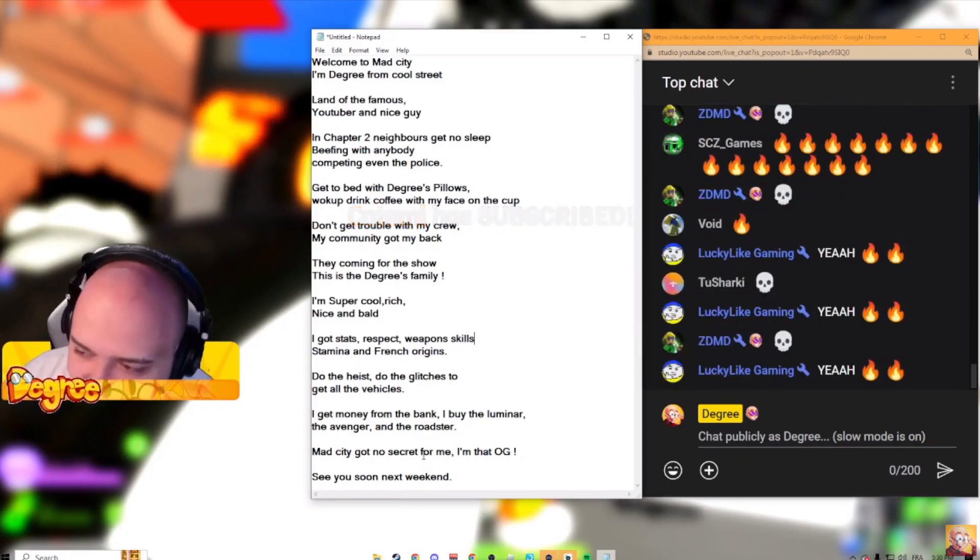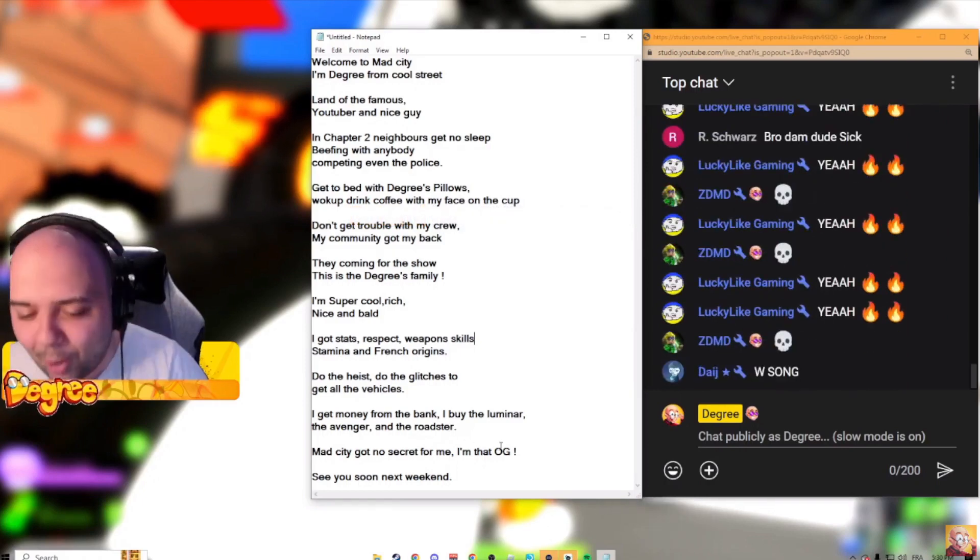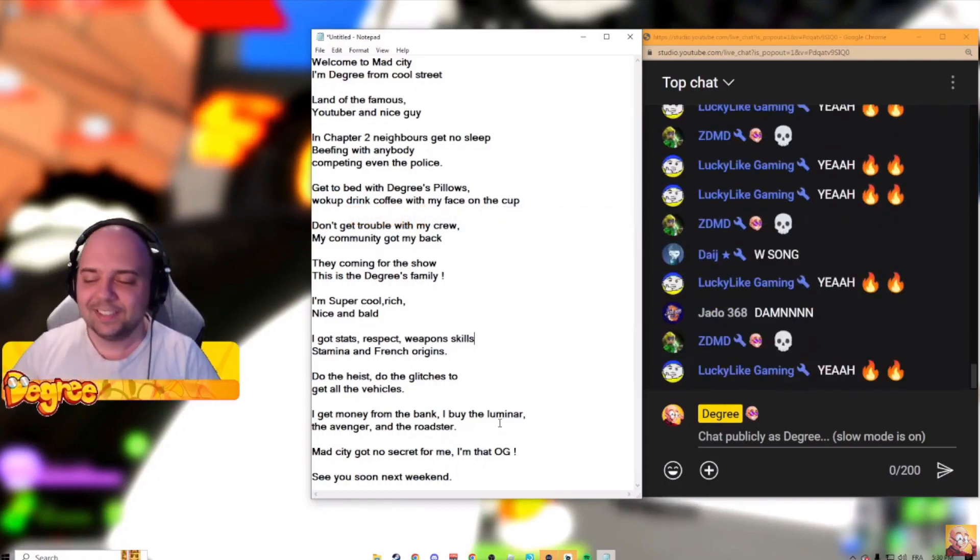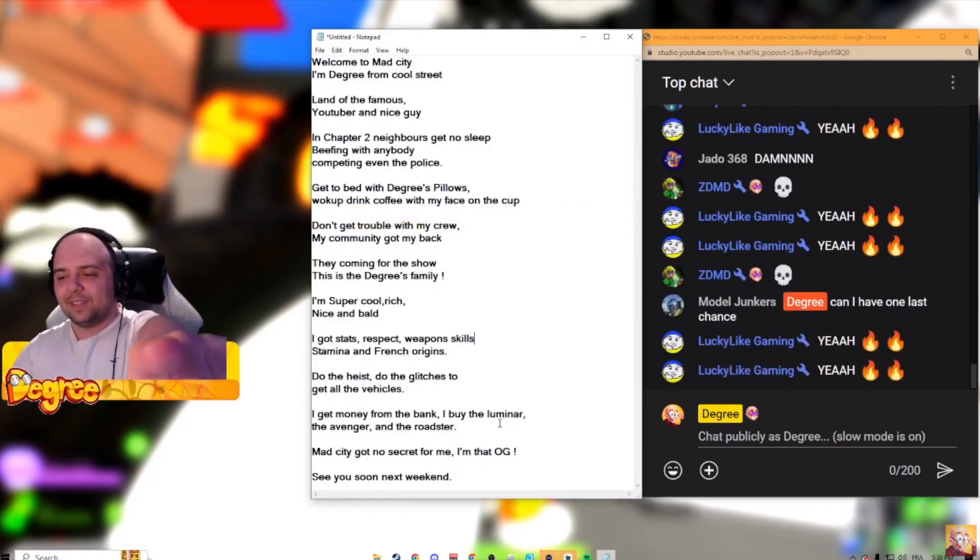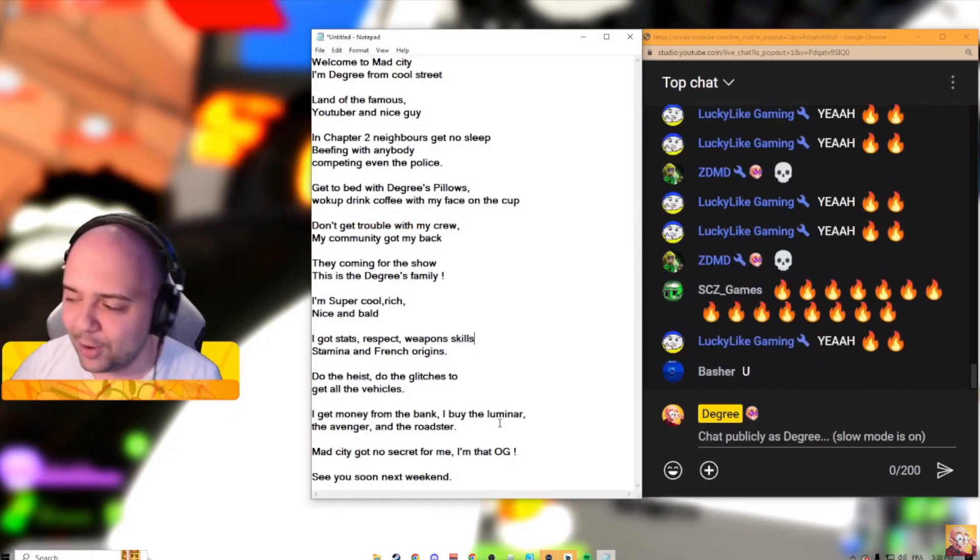I get money from the bank, I buy the Luminar, Avenger, and even the Roadster. Mad City got no secret for me. I'm that OG. See you next weekend, Degree out!